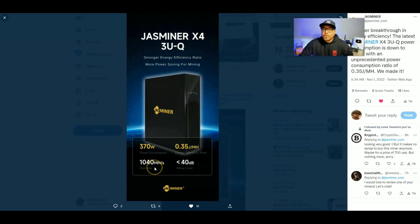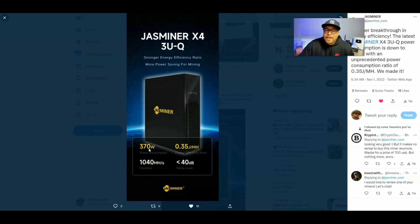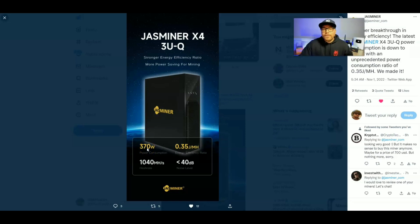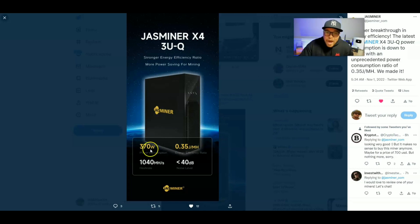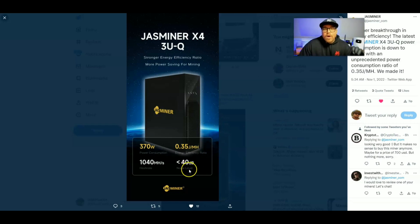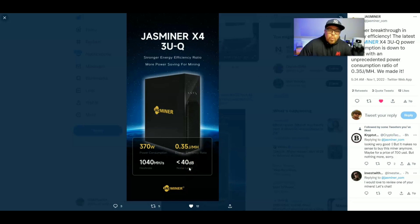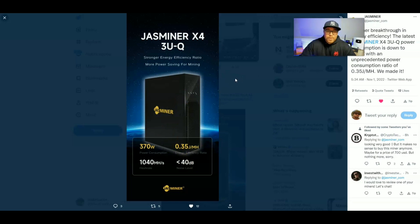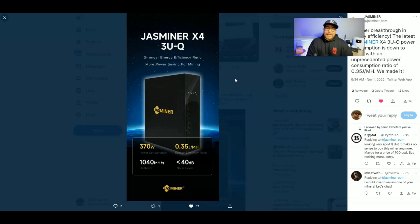The Jasminer X4 3U-Q. 1040 mega hash at 370 watts. That is insanely efficient. Dare I say it, probably the most efficient Ethereum Classic miner currently out. And not only did they do it with the efficiency, they did it with the noise as well. 40 decibels. That's making this whisper quiet. That's making this probably one of the best Ethereum Classic miners out there. I can't lie.